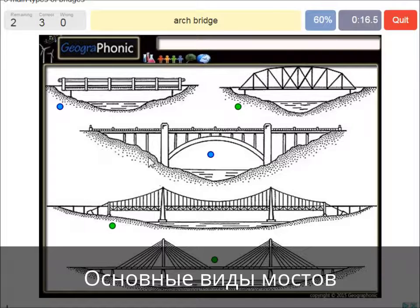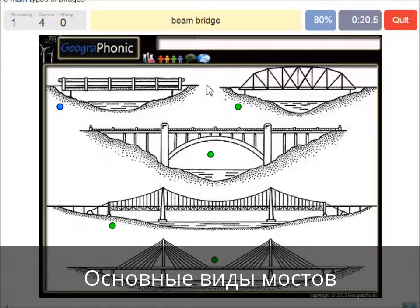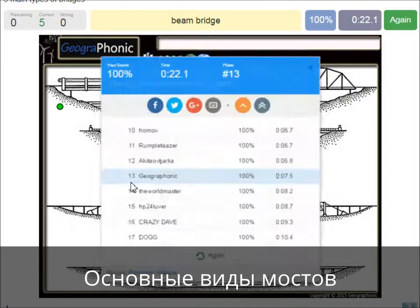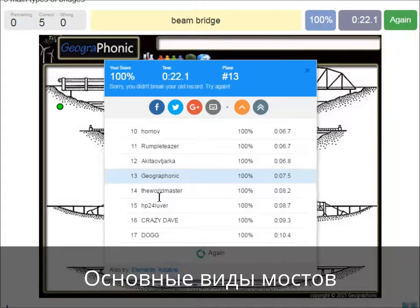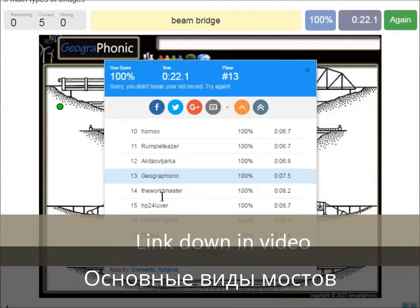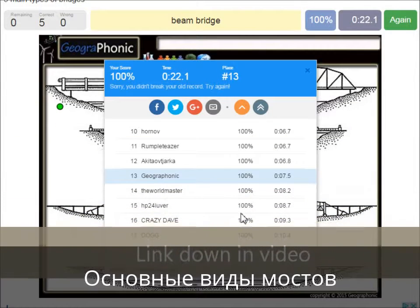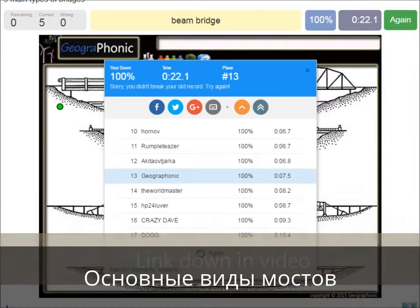An arch bridge — it's easy, that's this one. And a beam bridge. Now you can play this game yourself. Look in the description of this video to find a link to the game.